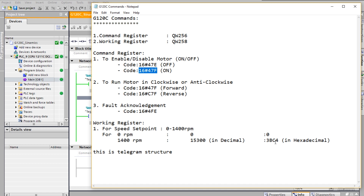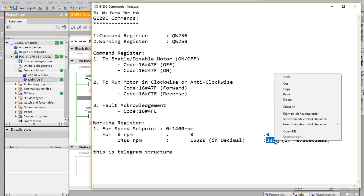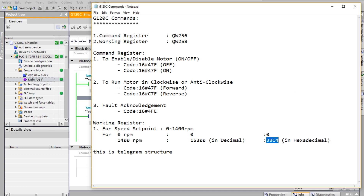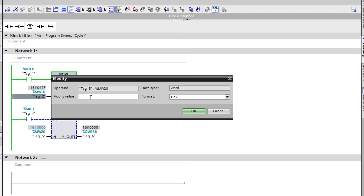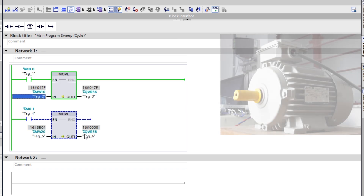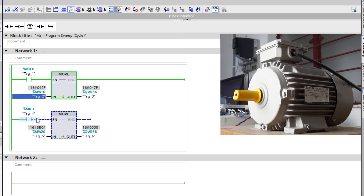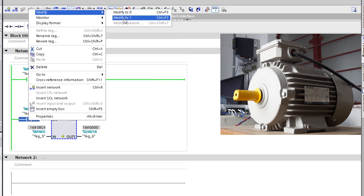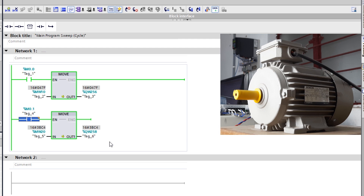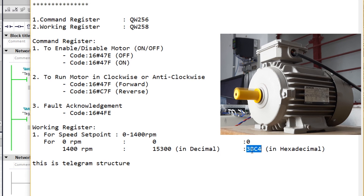I'm going to select the speed. As you can see, this represents RPM, and I'm selecting the maximum speed in hexadecimal code. I'm copying the same into register MW20. The moment I select M0.1 as high and toggle it to 1, you can see the motor has started at maximum speed — 1400 RPM in the clockwise direction. On the left you can see the motor is initiated at maximum speed.